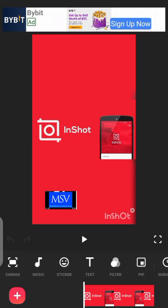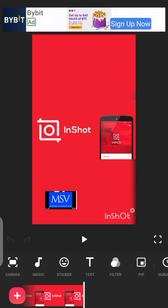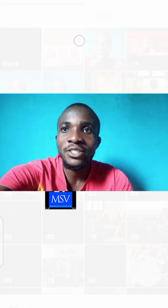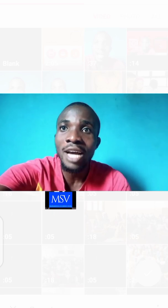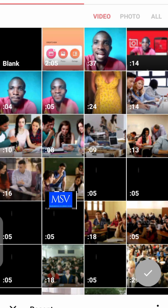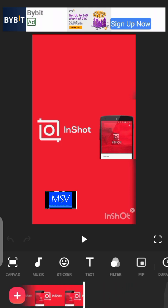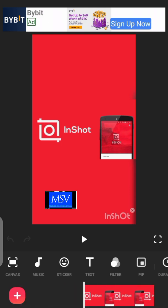Before I proceed, I'd like to let you know that the video I'm going to be changing the background of is the intro video I used in this particular video. I'll show you how the video looked before I changed its background to the InShot picture.